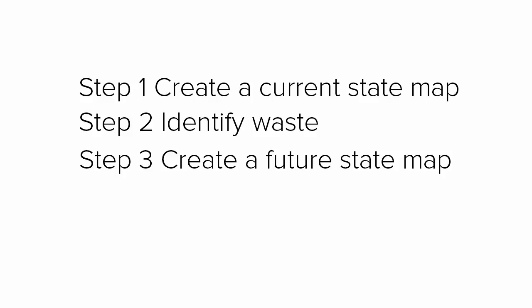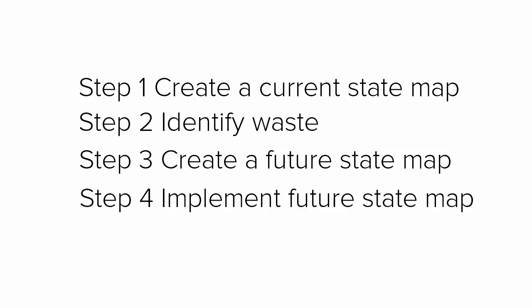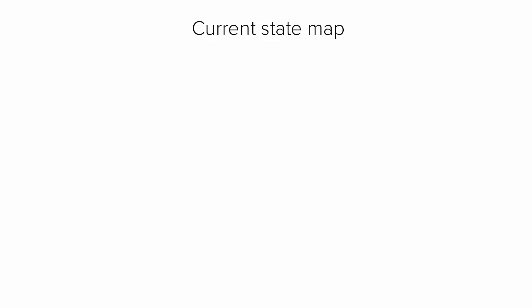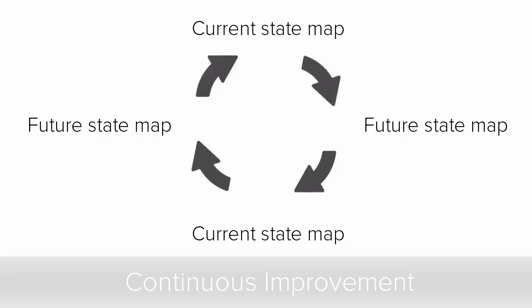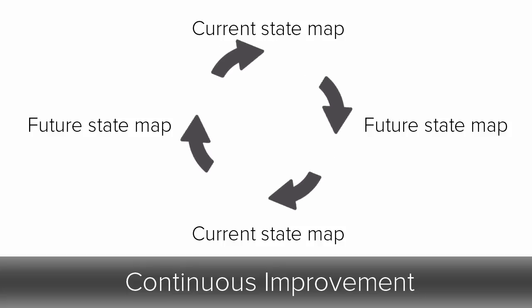Finally, as you implement your future state map, it becomes your current state map, and the process starts all over again as you cycle through your continuous improvement efforts.